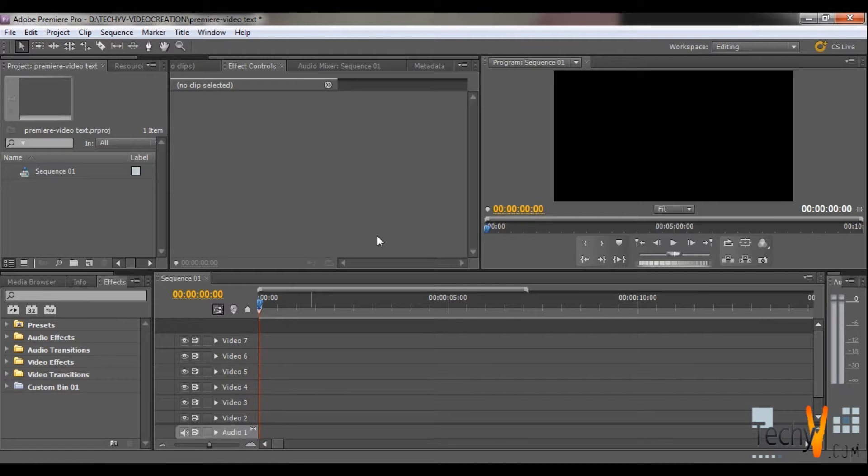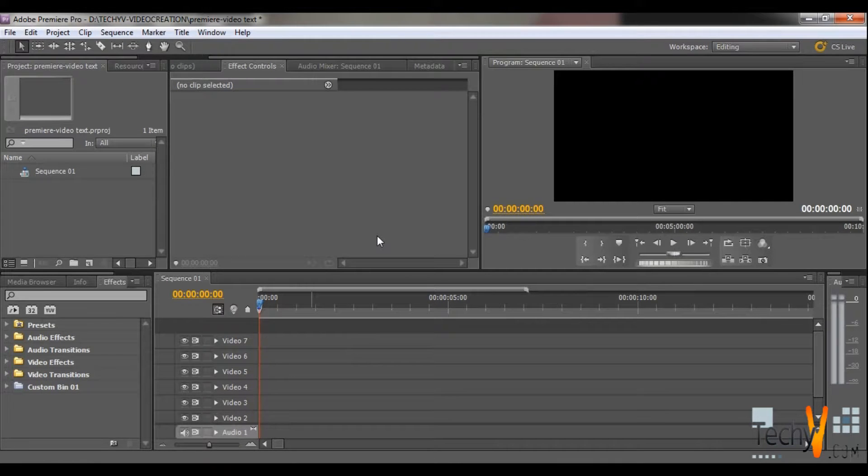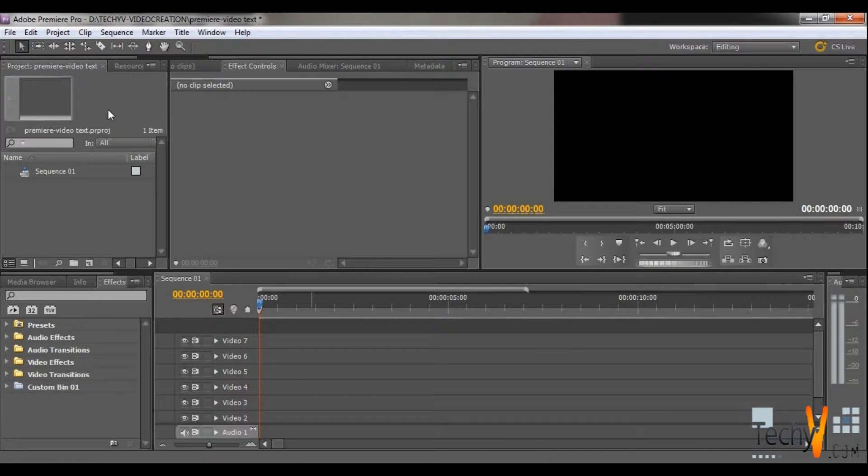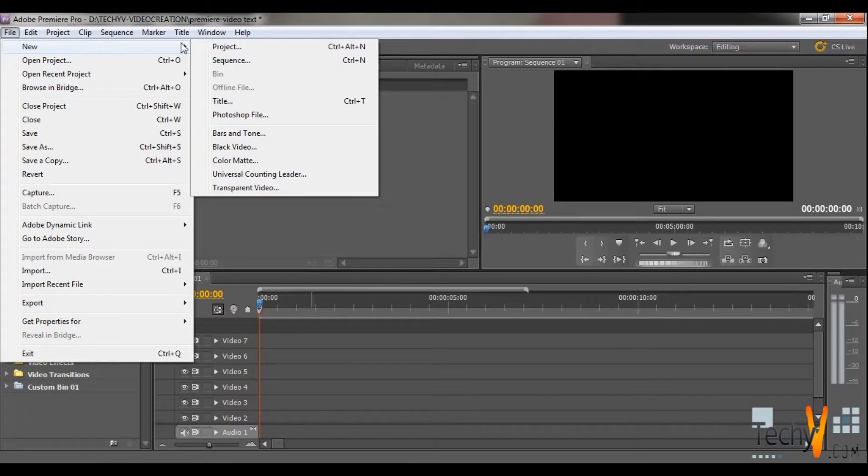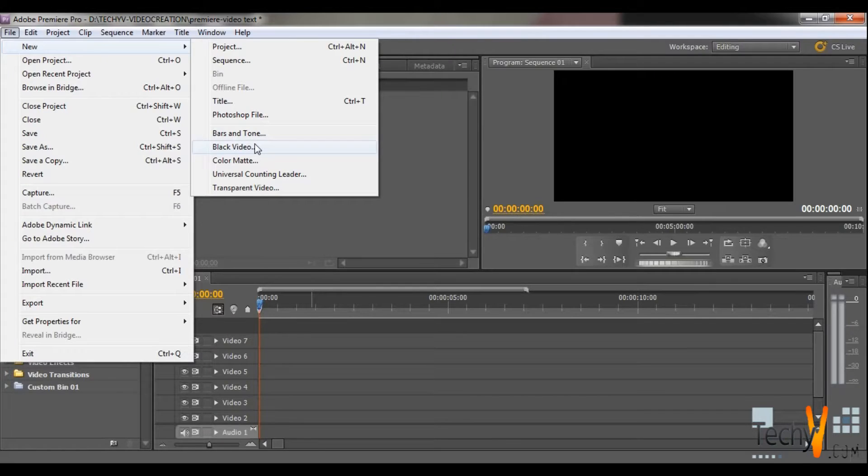Premiere Pro, New Project. Now go to the File menu, select the New option, and then click on the Black Video option.